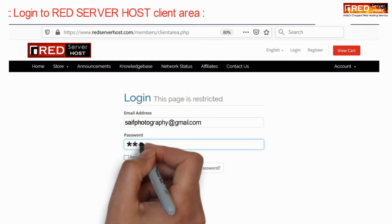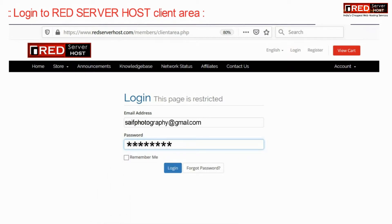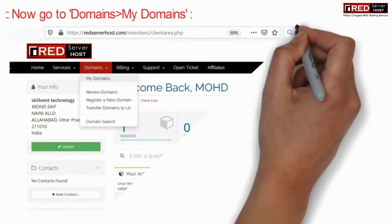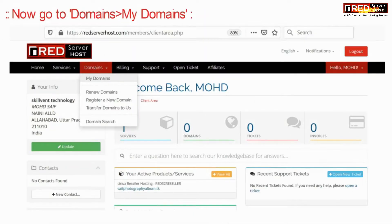For that, login to Red Server Host client area and then click on the login button. Now go to Domains > My Domains.